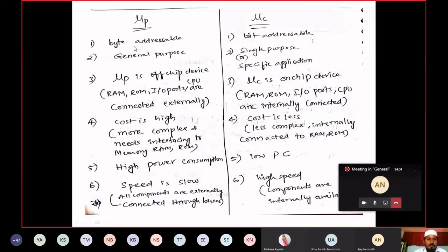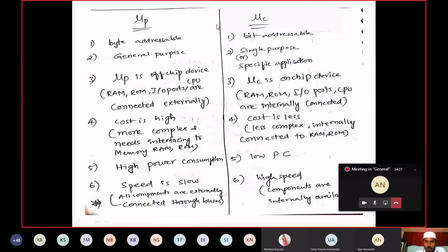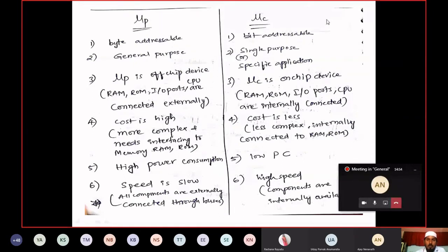In the comparison table: microprocessor is byte addressable, whereas microcontroller is bit addressable. Byte addressable means the processor can program or change the contents of all 8 bits at a time. Bit addressable means, using our microcontroller, I can change the contents of D0 bit, D1 bit, or D2 bit individually. I am able to program or change the contents of bits individually. Because of that, microcontroller is mentioned as bit addressable.